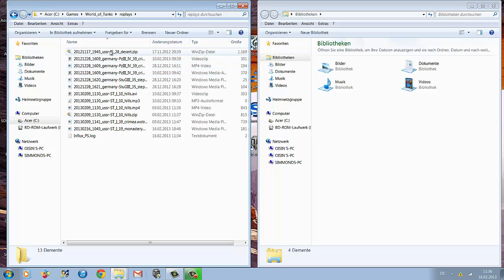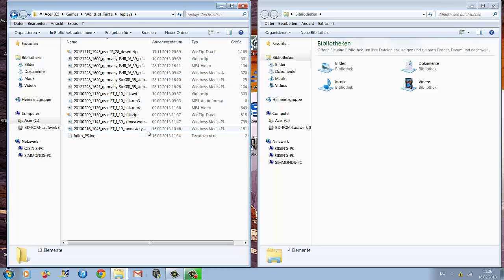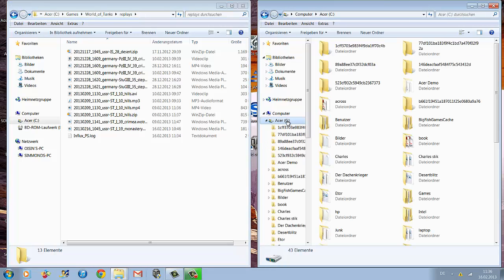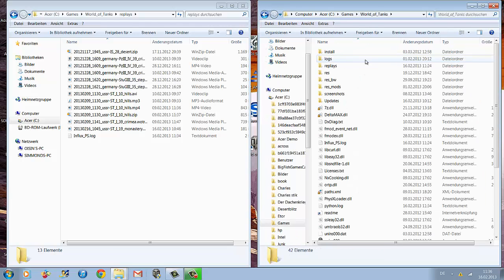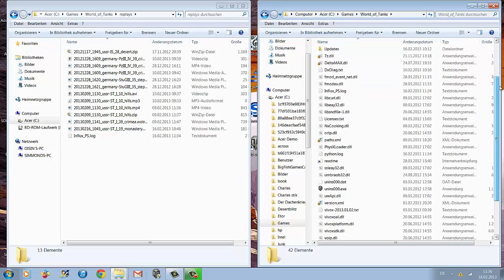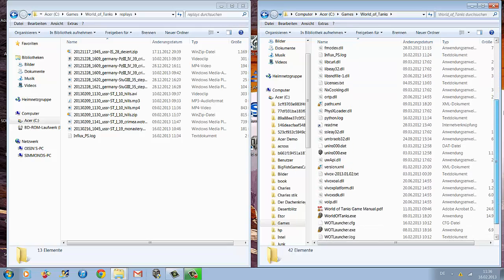This is where all your replays are saved — here you've got the list of all the replays you've recorded and not deleted yet. Now you have to jump to your second Explorer, open your hard drive again, go to World of Tanks, and scroll down to the bottom of the list.